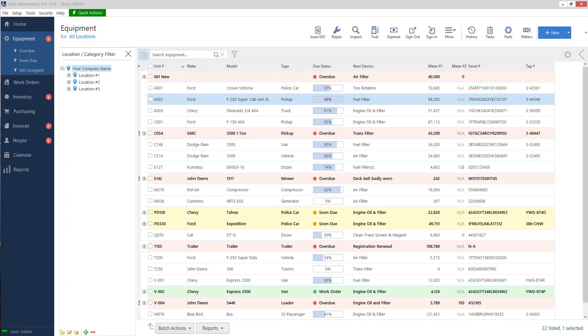Hello everyone. Today we are going to go over work order basics. So if you have the shop edition of Fleet Maintenance Pro 15, you have the ability to create or issue work orders for equipment.